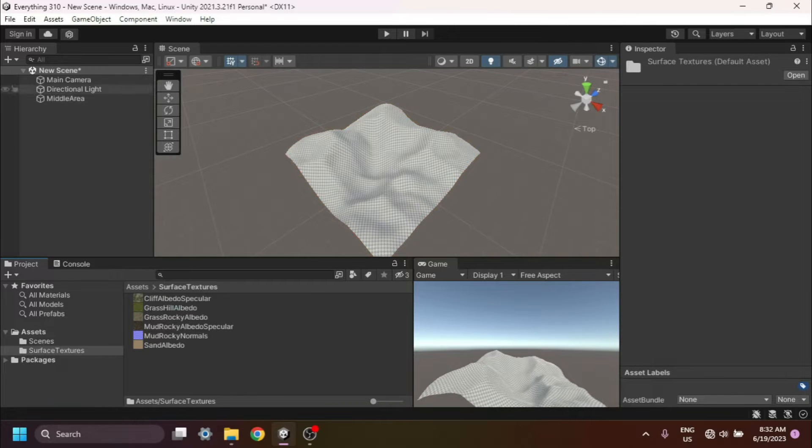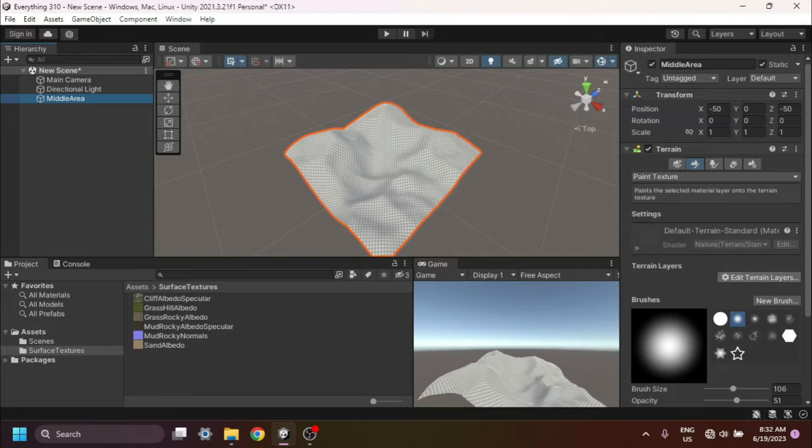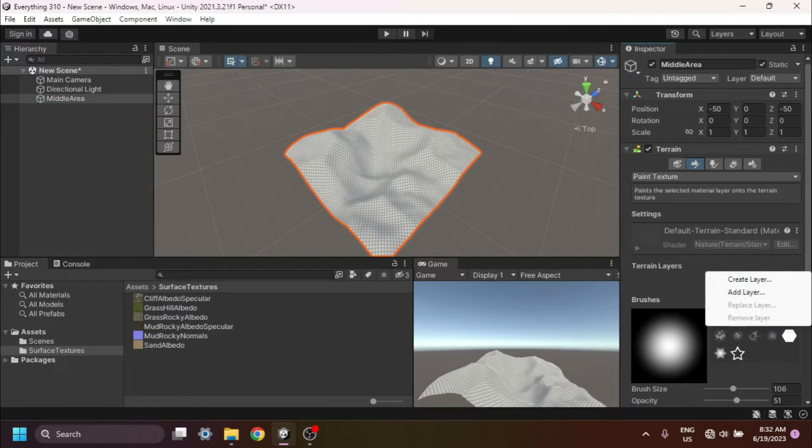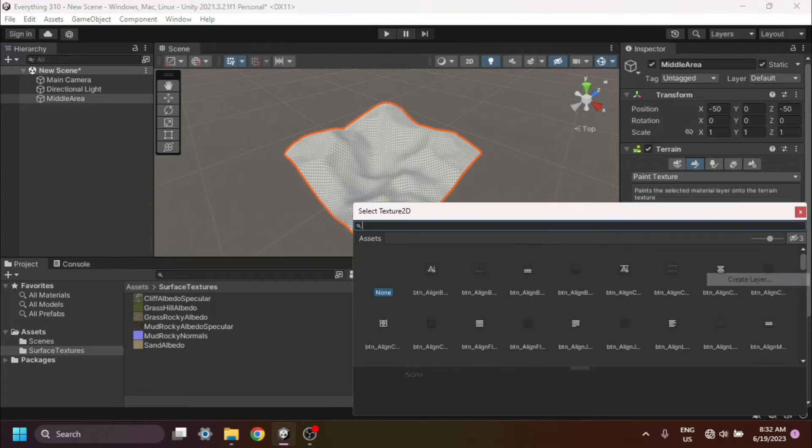First, select the terrain object in your scene. Next, go to the Terrain Paint tab in the Inspector window. Click on the Create Layer button to create a new layer. In the Create Layer dialog, enter a name for your new layer.